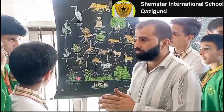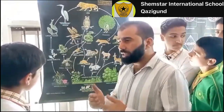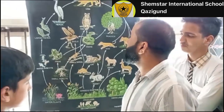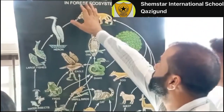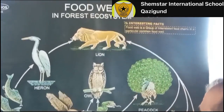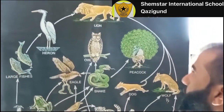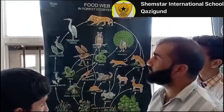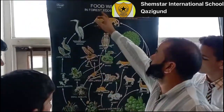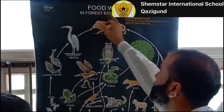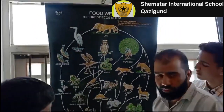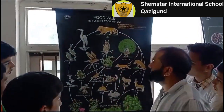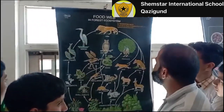One organism eats another, and that one is eaten by another, and in this way the chain is completed. We are going to know about the food web, which is related to the ecosystem present in the forest. So this is the food web in a forest ecosystem.